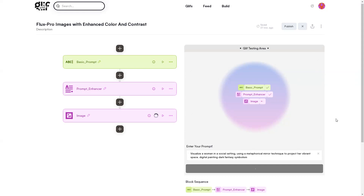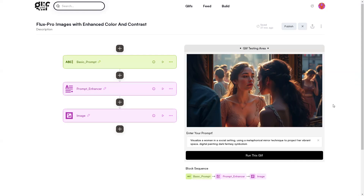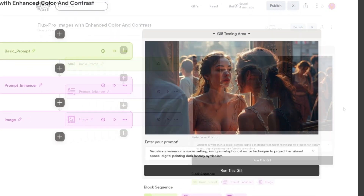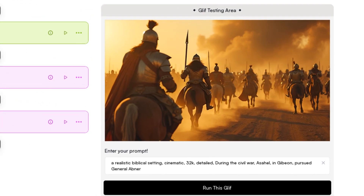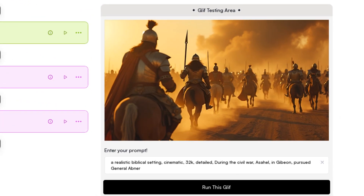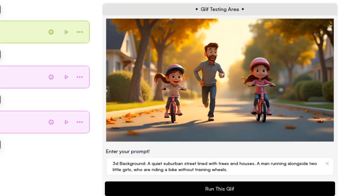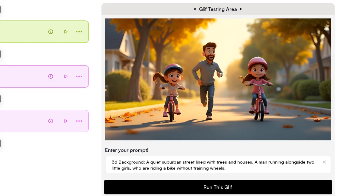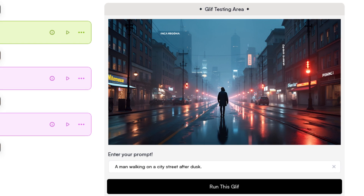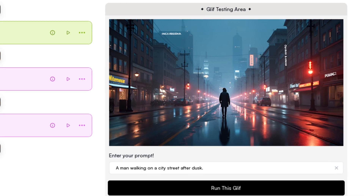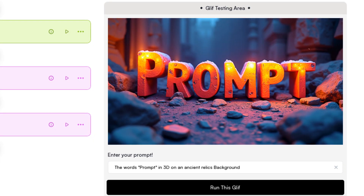Cool, isn't it? I will share the link to this workflow in the description so that you don't have to make it yourself. If you are interested in knowing how I created it, you can watch the video, which I will also link in the description. After the first image, I created a scene with soldiers on horses, then a 3D animation style scene, followed by a man walking on a city street after dusk, and lastly an image with text to see how video generators handle text elements.